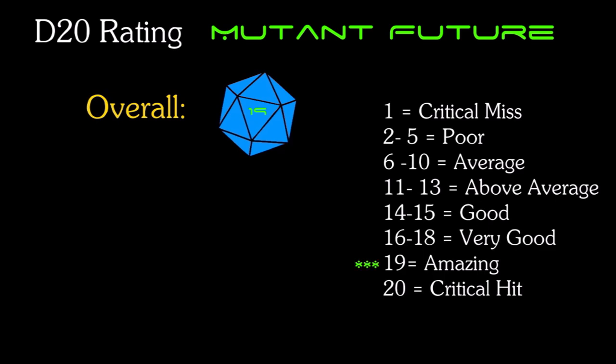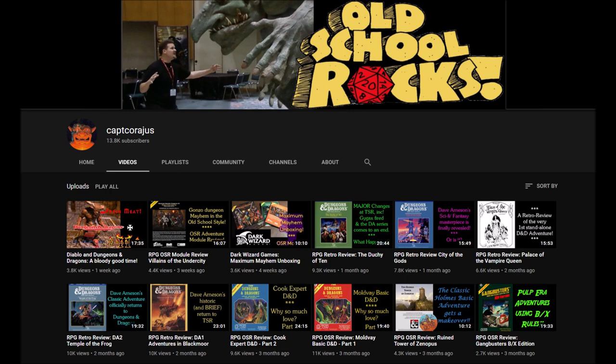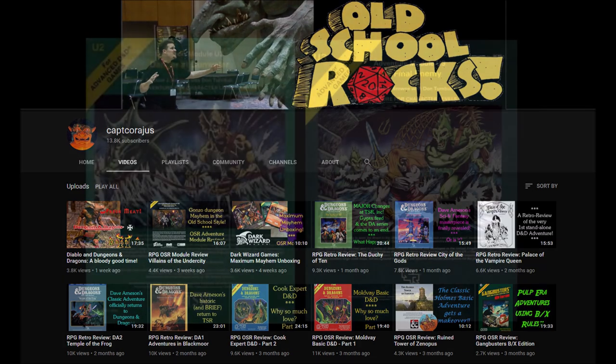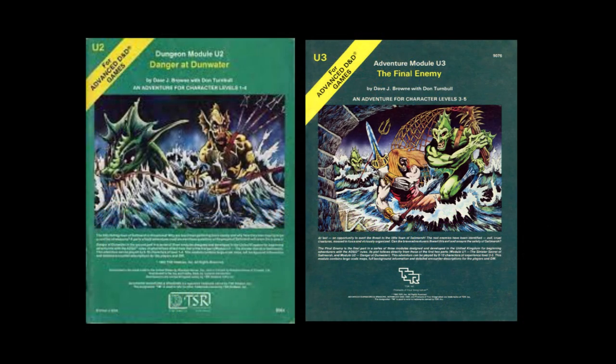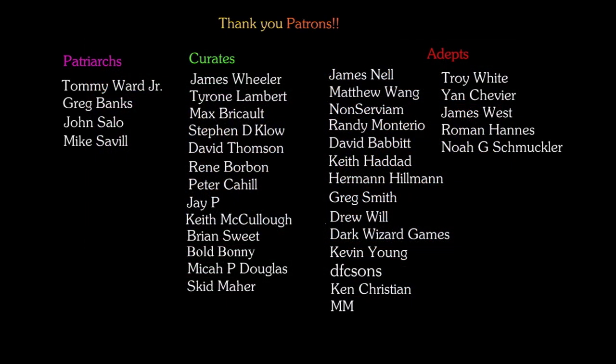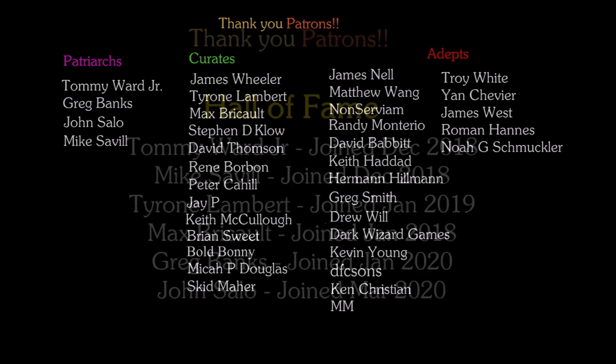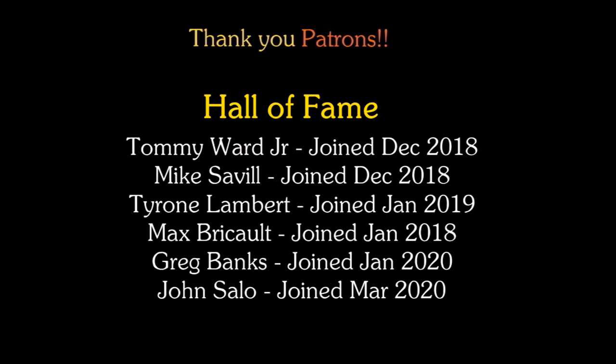Thank you all so much for watching. Coming up next week, I'm going to return to the U-series with U2 Danger at Dunwater and finish up with that series with U3 The Final Enemy. As usual, I'd like to give a big shout out to all of my wonderful patrons. Your continued support makes these videos possible. Thank you from the bottom of my heart.